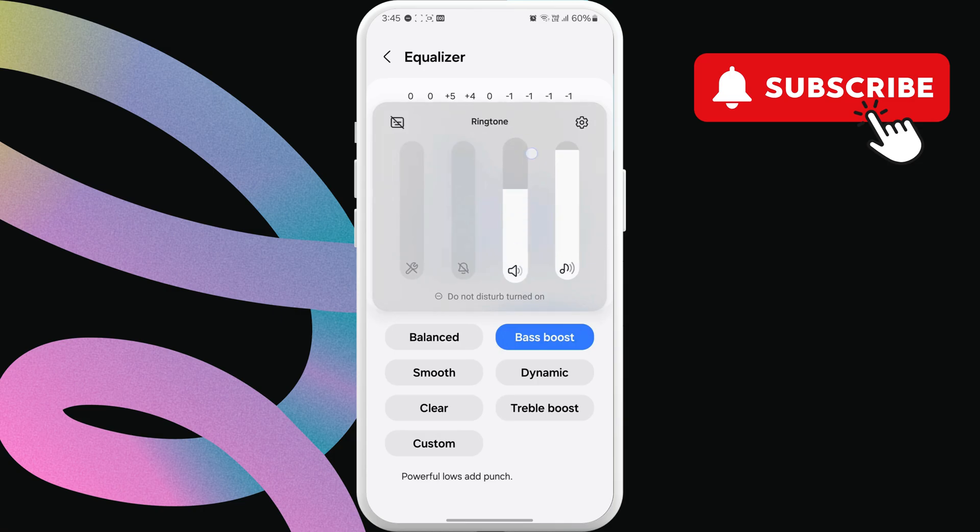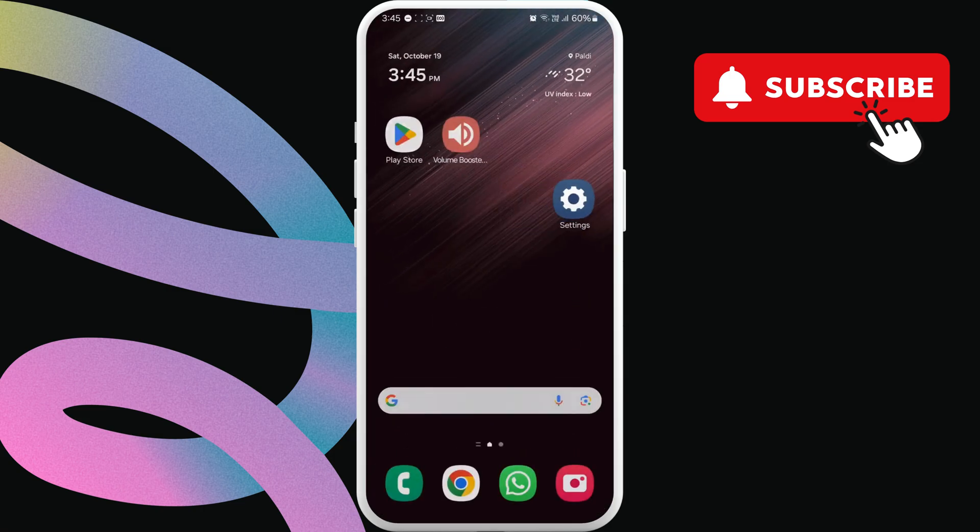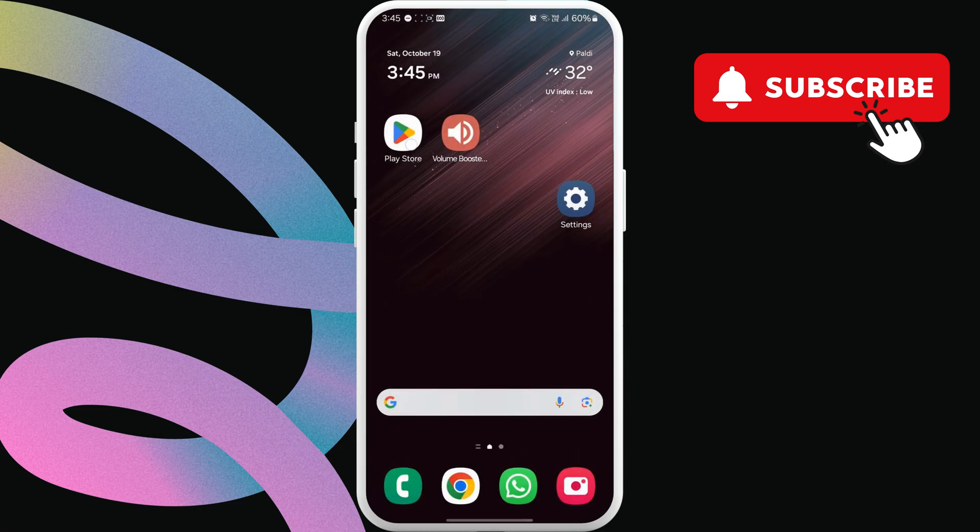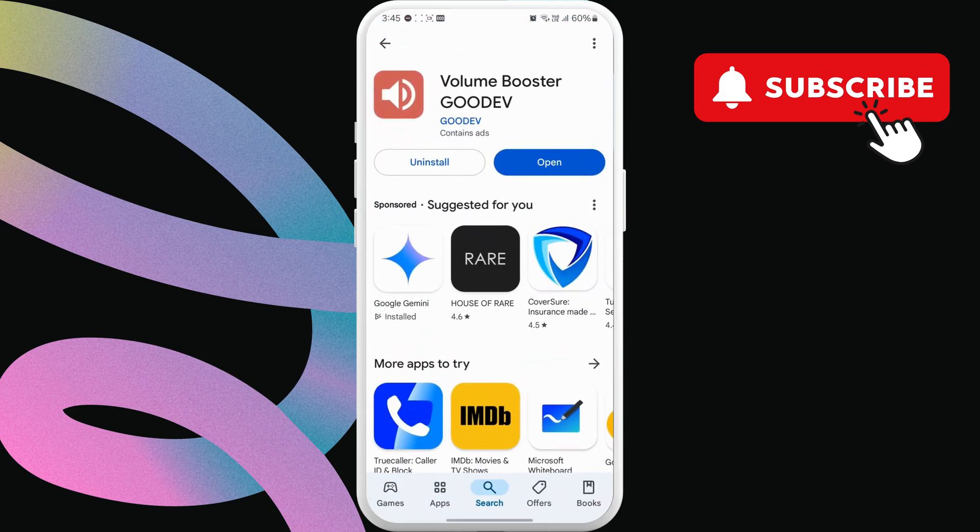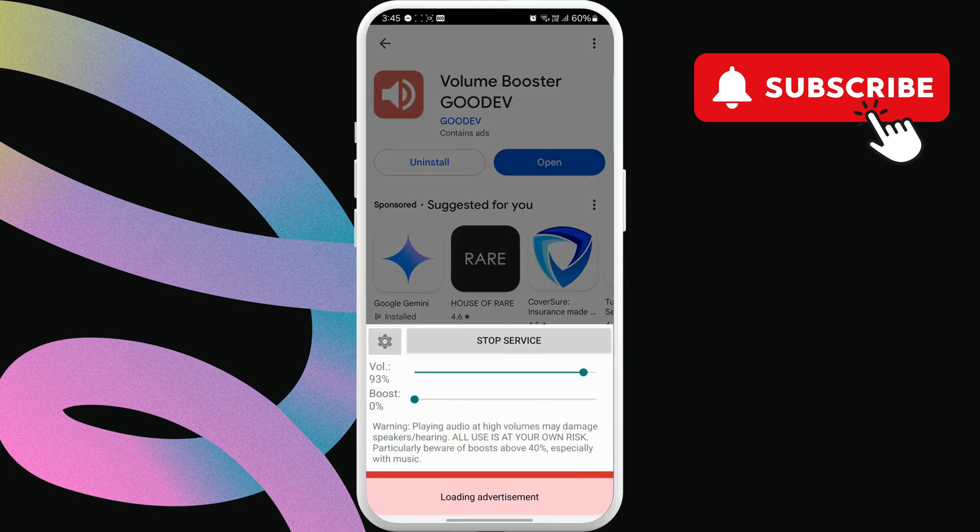If you are still not satisfied, use the link in the description and download this volume booster app on your phone. Open the app and then use this slider to increase your phone's volume beyond the usual limit.